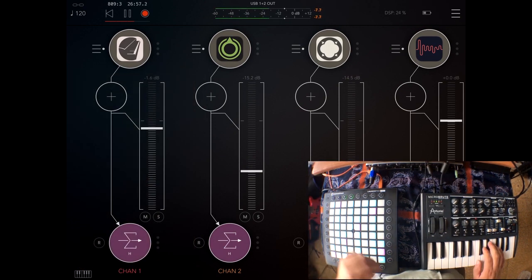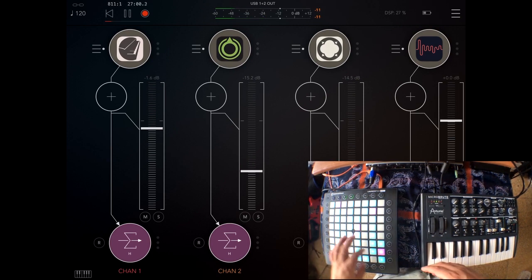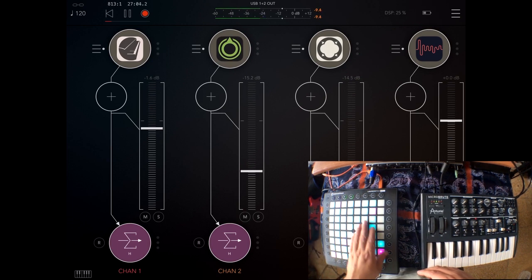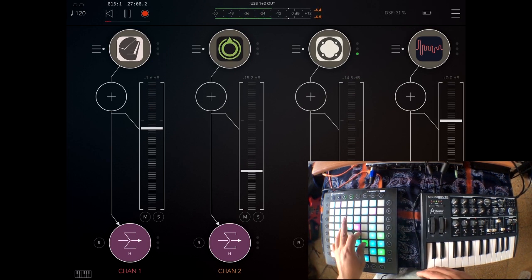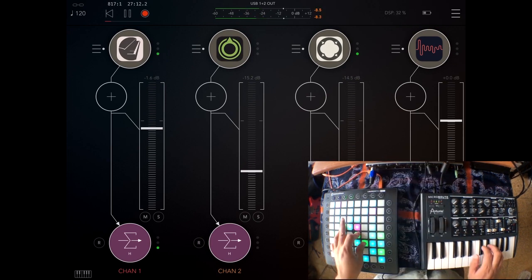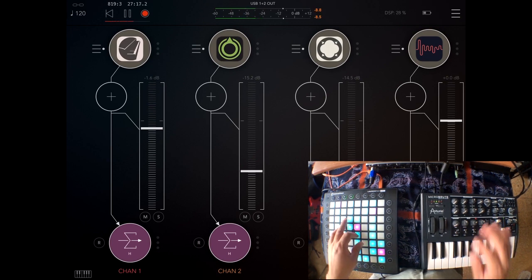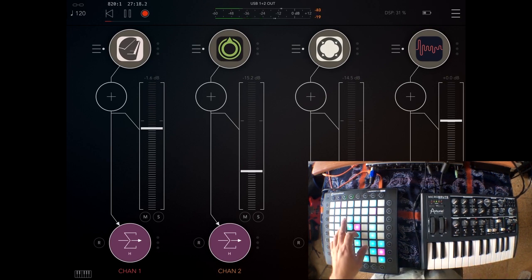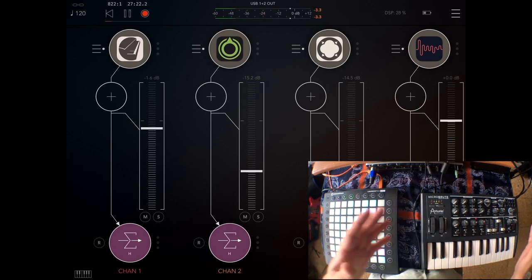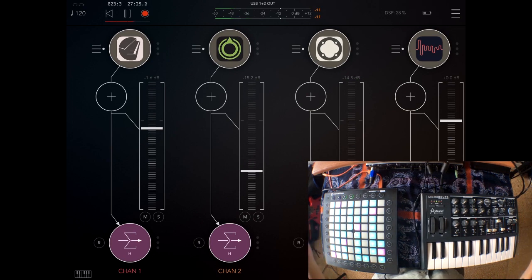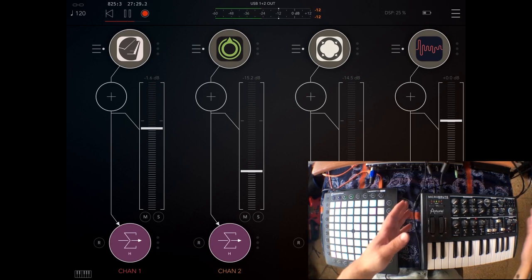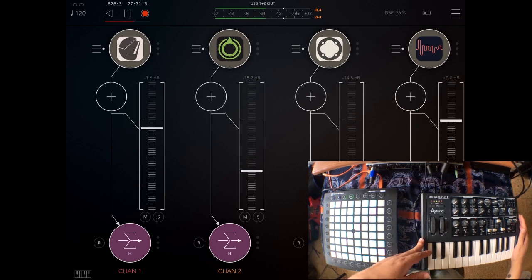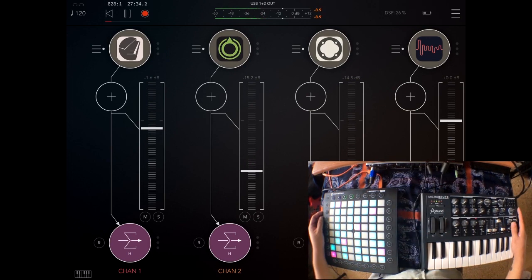Now if I go back to the Launchpad Pro on channel one, I only have the pad sound coming there. And now I have the Tines sound controlled by the MicroBrute. So you can have as many as you can connect to your iPad, MIDI controllers controlling different synths inside AUM.